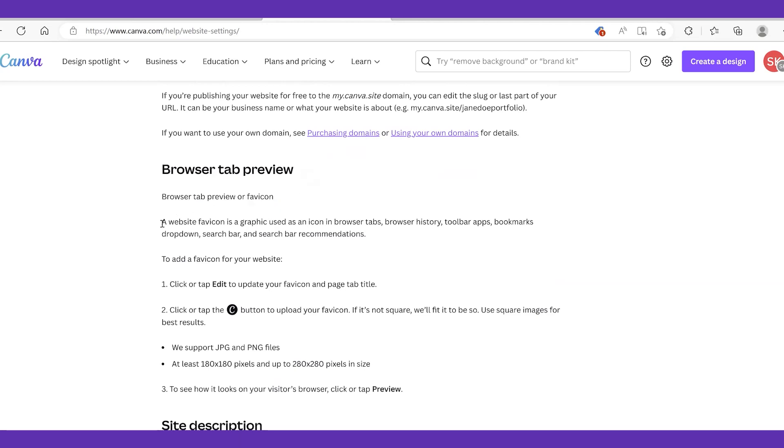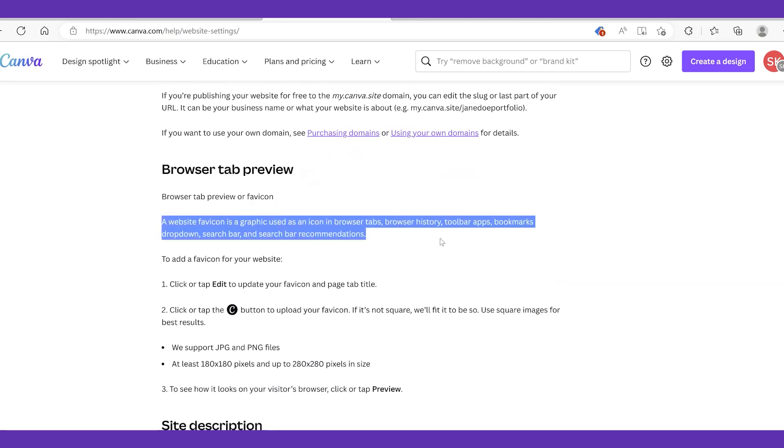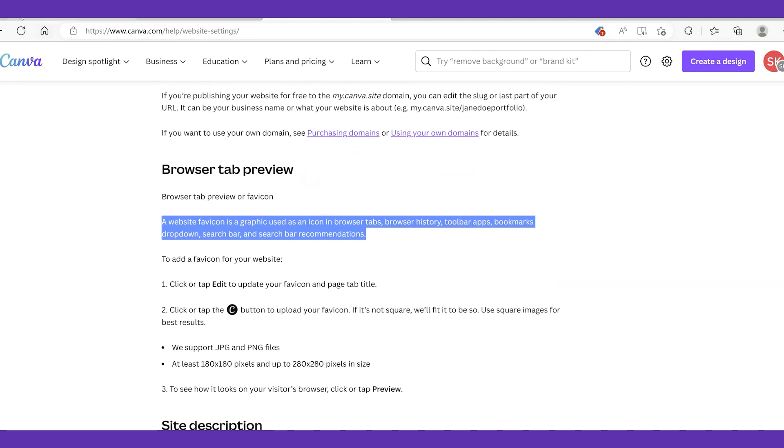So in this video we are going to discuss how to change a favicon on your Canva website. This is a graphic used as an icon in a browser tab, browser history, toolbar, and bookmarks.